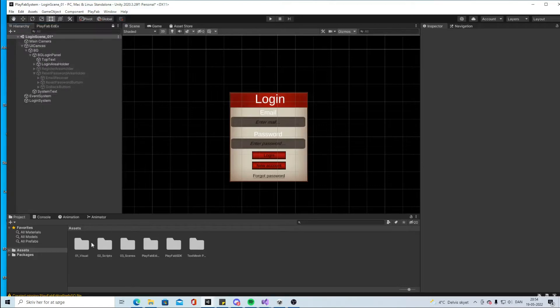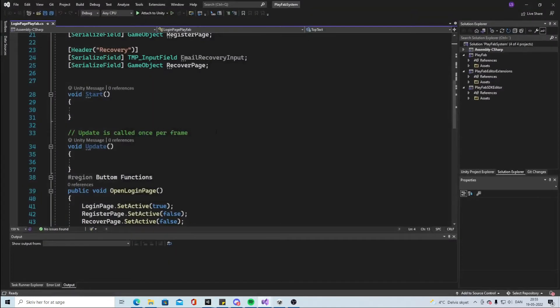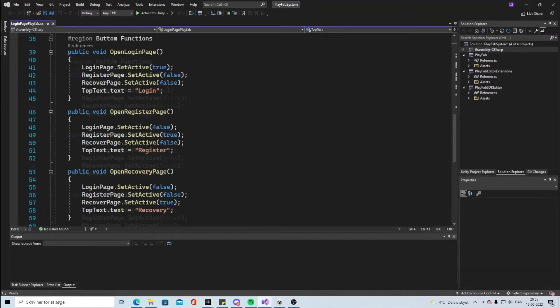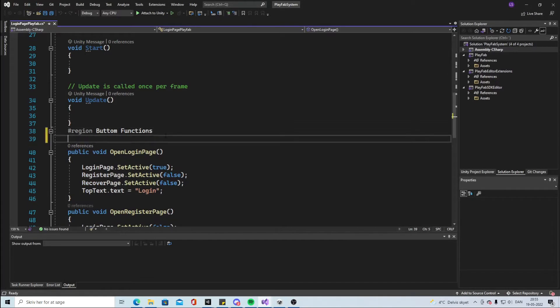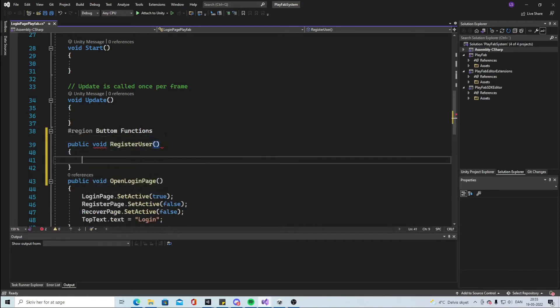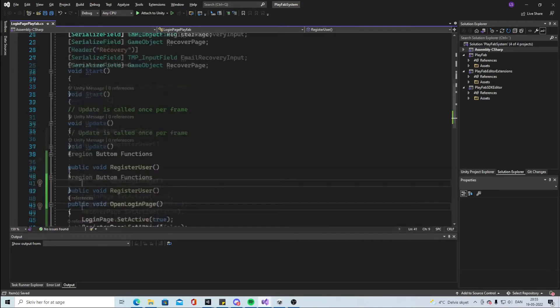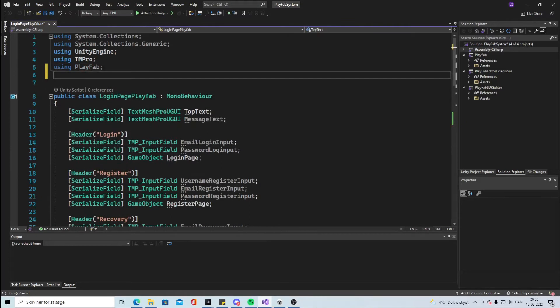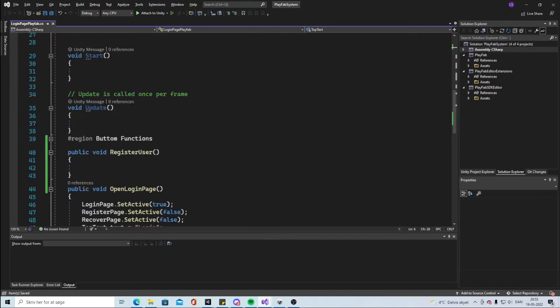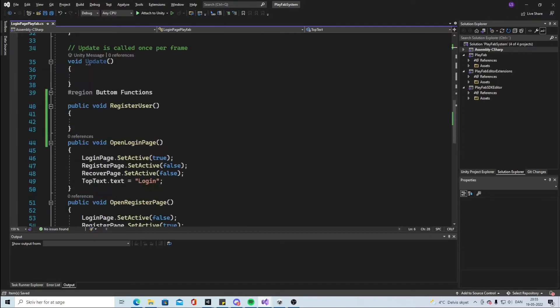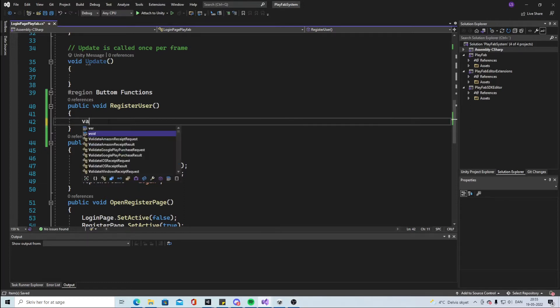So we can start on the code and go into the login page. And we will make a new button and call it public void RegisterUserButton. Okay, so up here in the top make sure that we are using PlayFab and we are using PlayFab.ClientModels. So PlayFab works a bit different than the regular way of coding, so that's something we need to have some focus on.